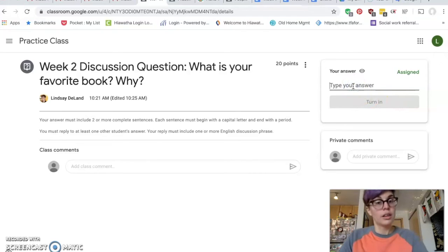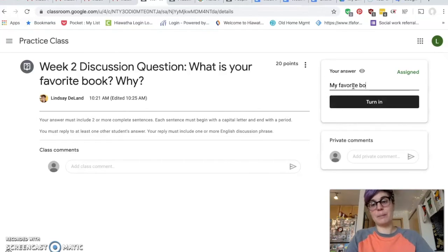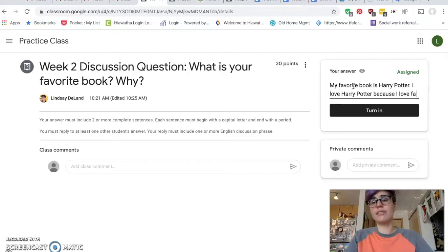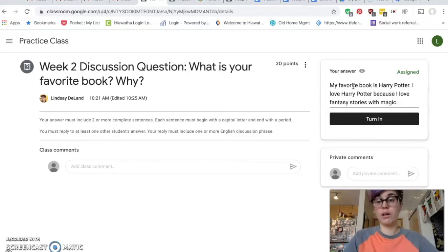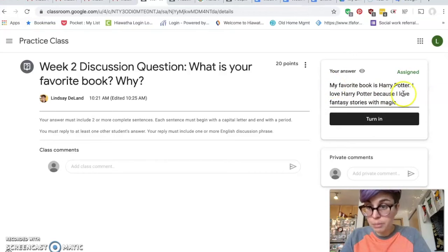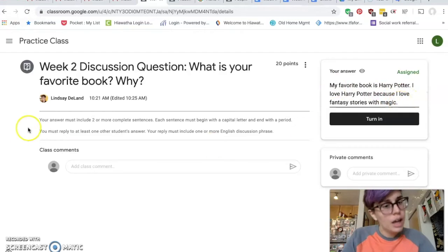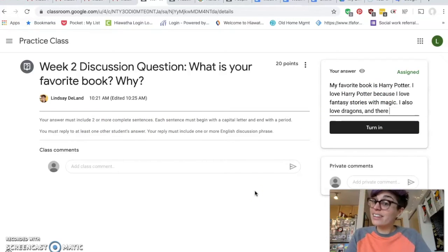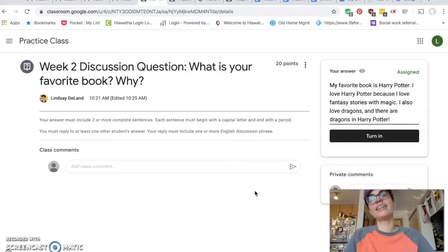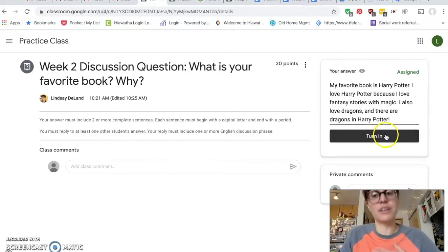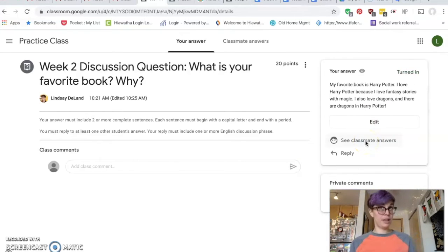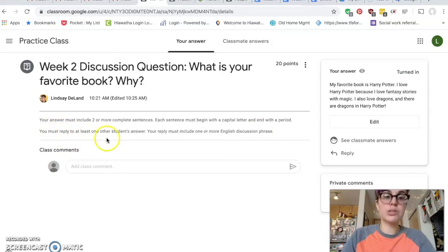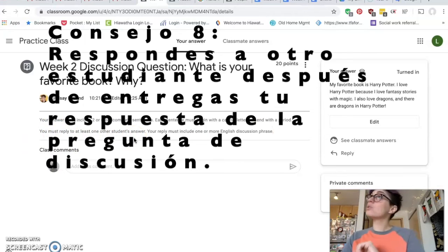I'm going to start with my answer. The question is: what is my favorite book? I have many favorite books. My favorite book is Harry Potter. I love Harry Potter because I love fantasy stories with magic. Let me check my answer now — I see capital letter, period, capital letter, period. That's good. Two or more sentences — I have two sentences. I could say a little more if I want. I also love dragons, and there are dragons in Harry Potter. Now I know I'm finished. I feel confident. I'll press Turn In. Now it's finished. But the directions say you must reply to at least one other student's answer, so I only finished part one. I need to finish part two now.